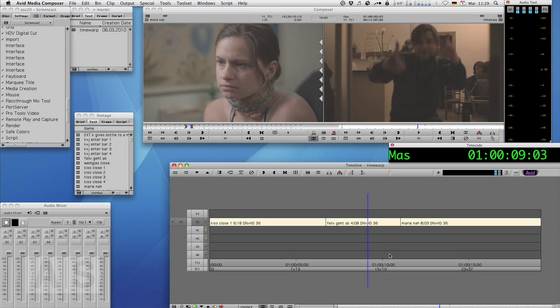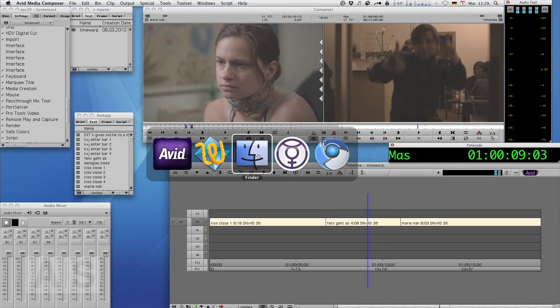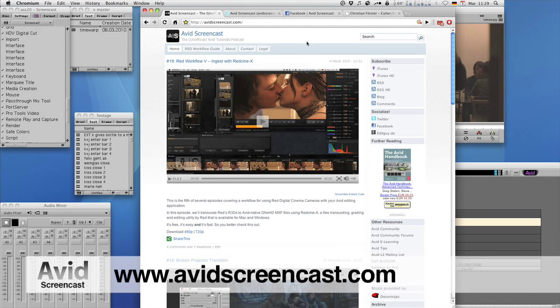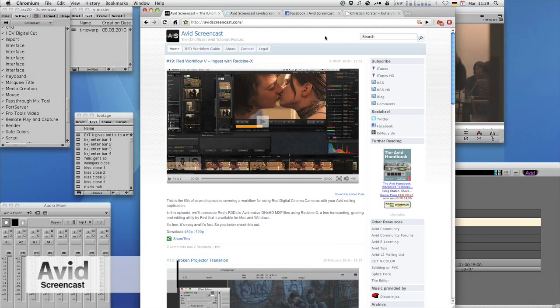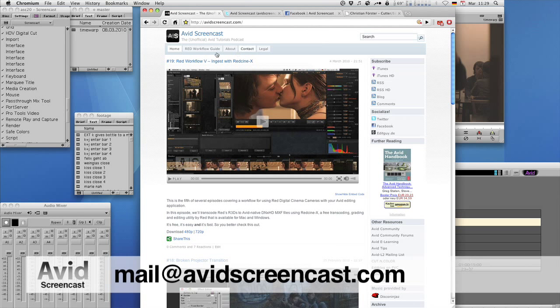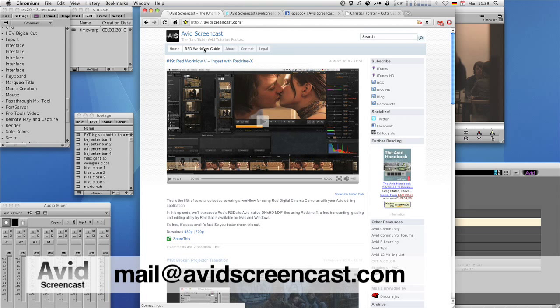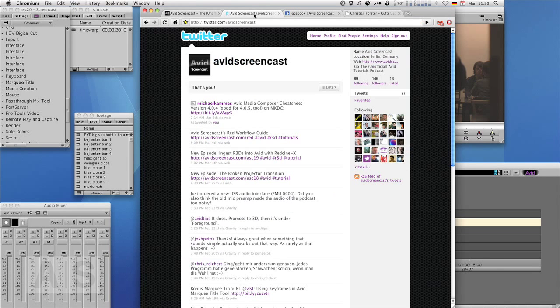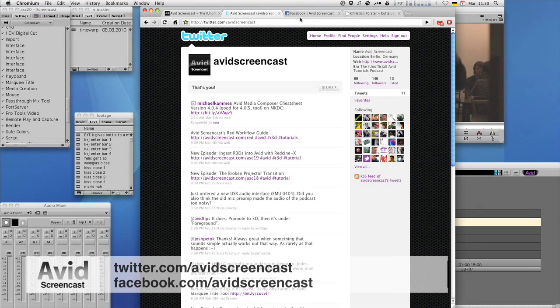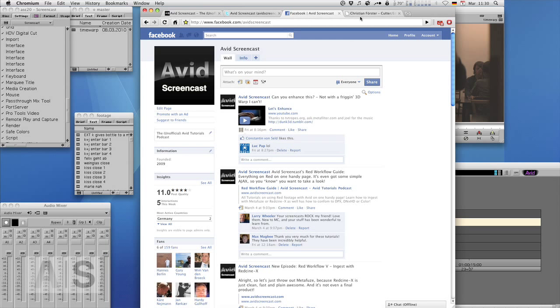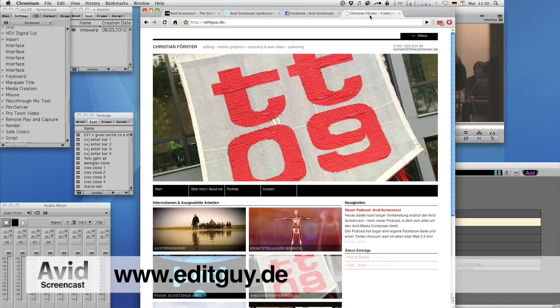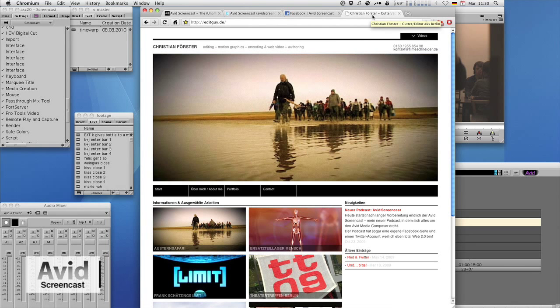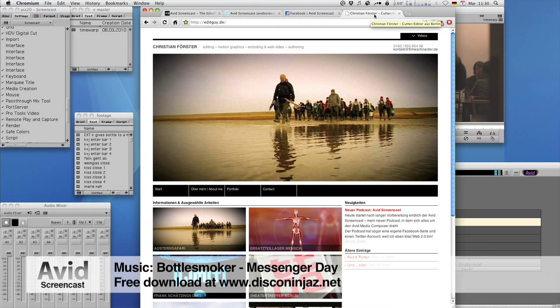If you like, go ahead and subscribe to the podcast at avidscreencast.com or on the iTunes store. If you have any comments or suggestions, drop me a line at mail at avidscreencast.com or just comment on the website. Don't forget to follow me on Twitter at twitter.com slash avidscreencast and on Facebook at facebook.com slash avidscreencast. If you'd like to see what kinds of things I do professionally, check out editguy.de. Again, thank you for watching. See you next time. Goodbye.